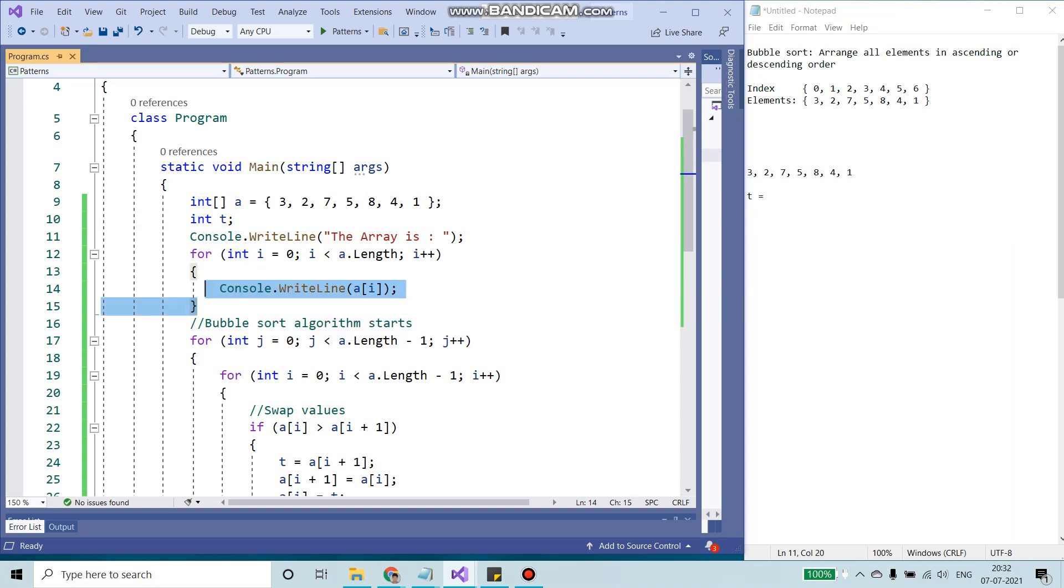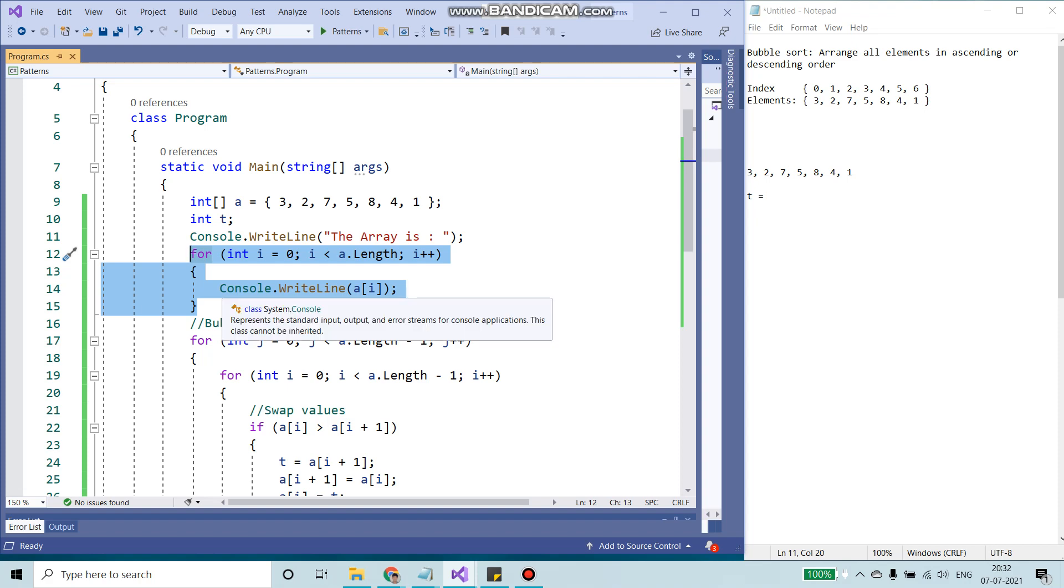I have a for loop over here. This for loop simply loops through all the values, all the elements and prints on the console.